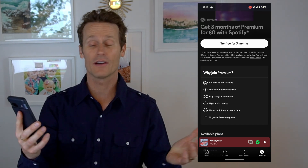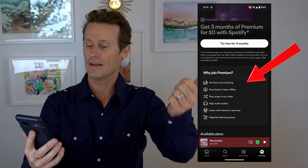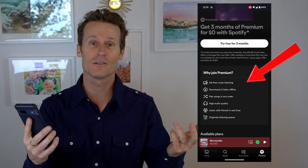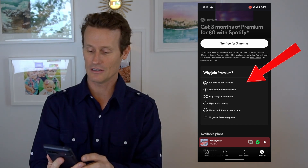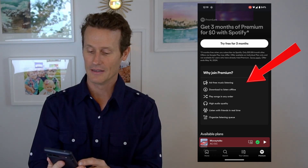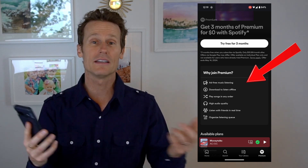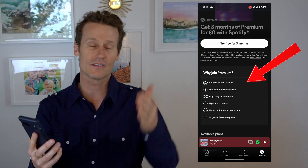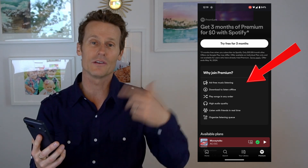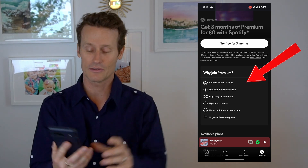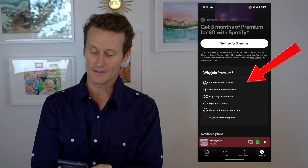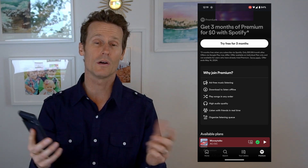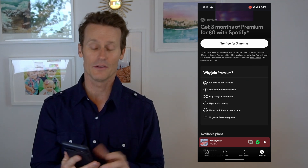It says: why join Spotify Premium? You don't have ads. You can download songs and listen to them offline, which I do all the time. You can play songs in any order. On the free Spotify, you have to go with the order and you can only skip a certain amount of songs. There's also high-quality audio and some other benefits.